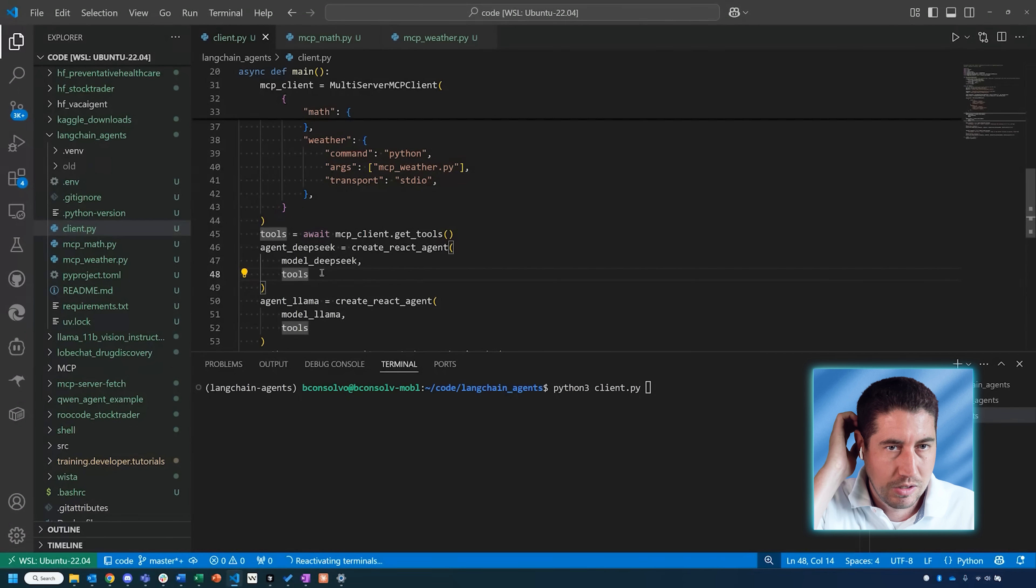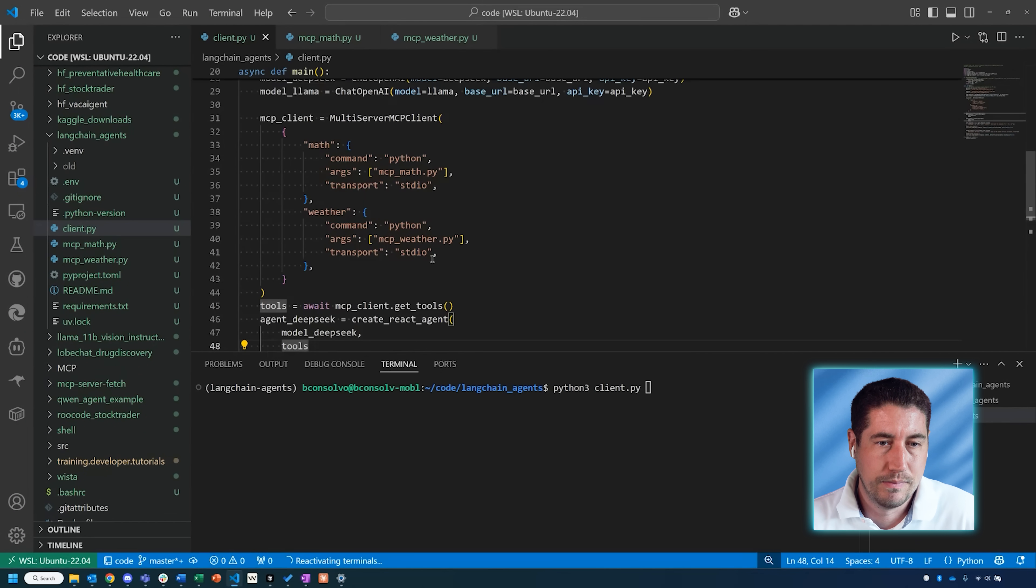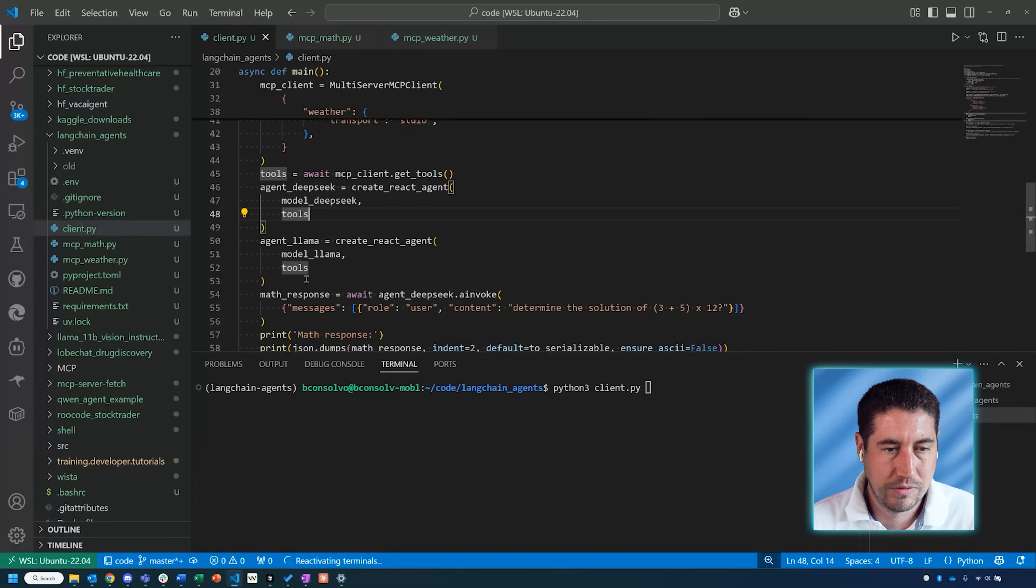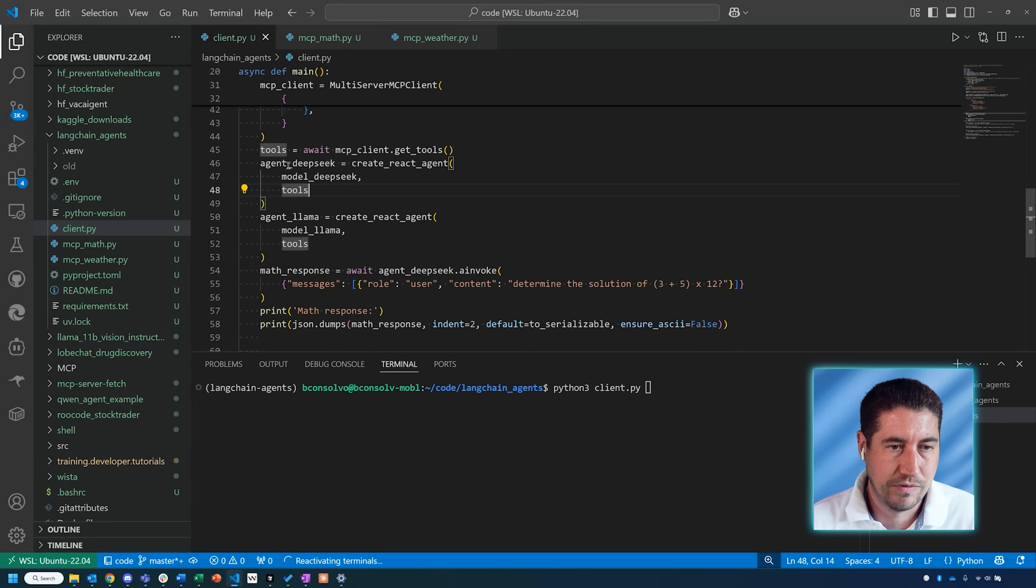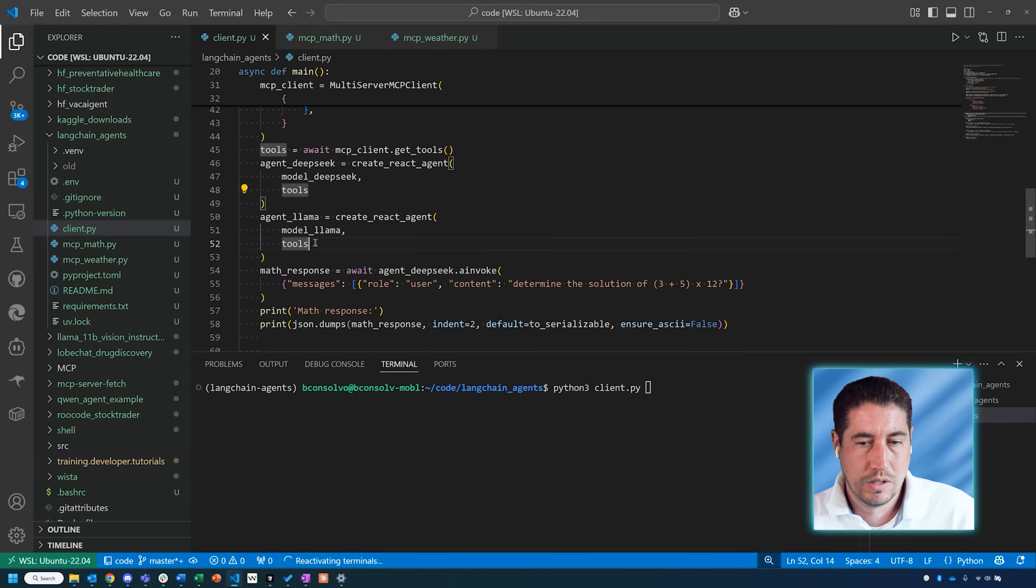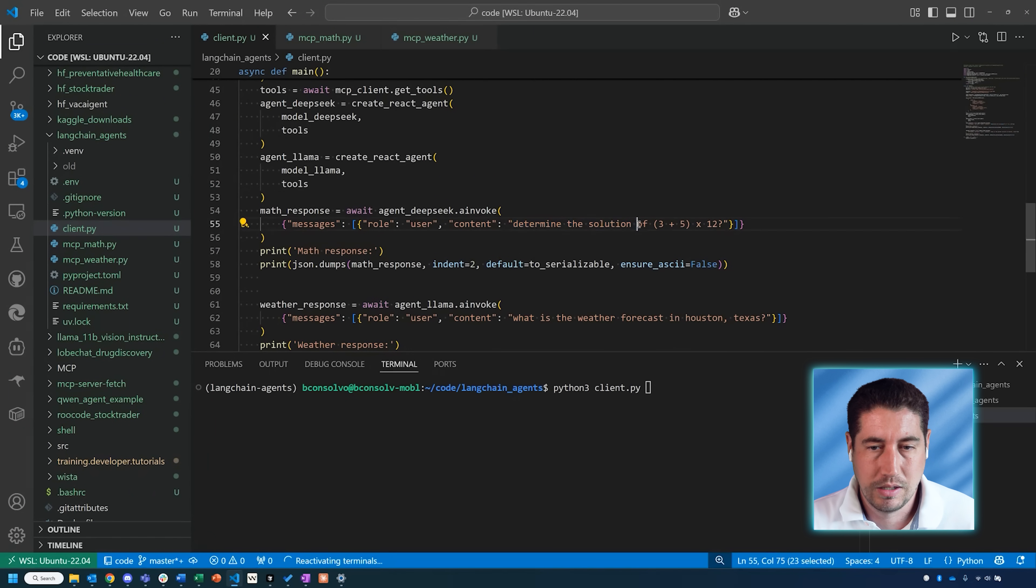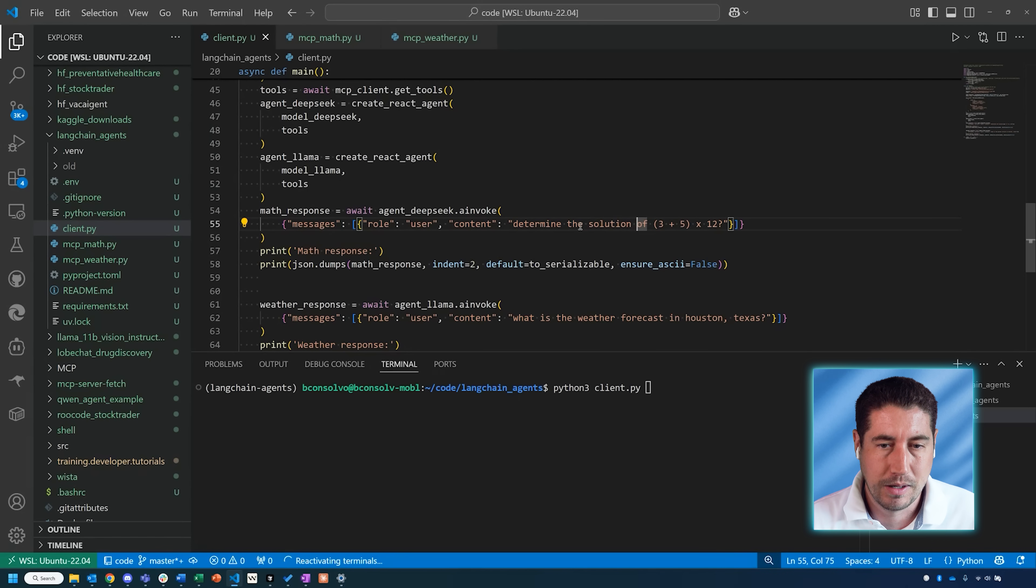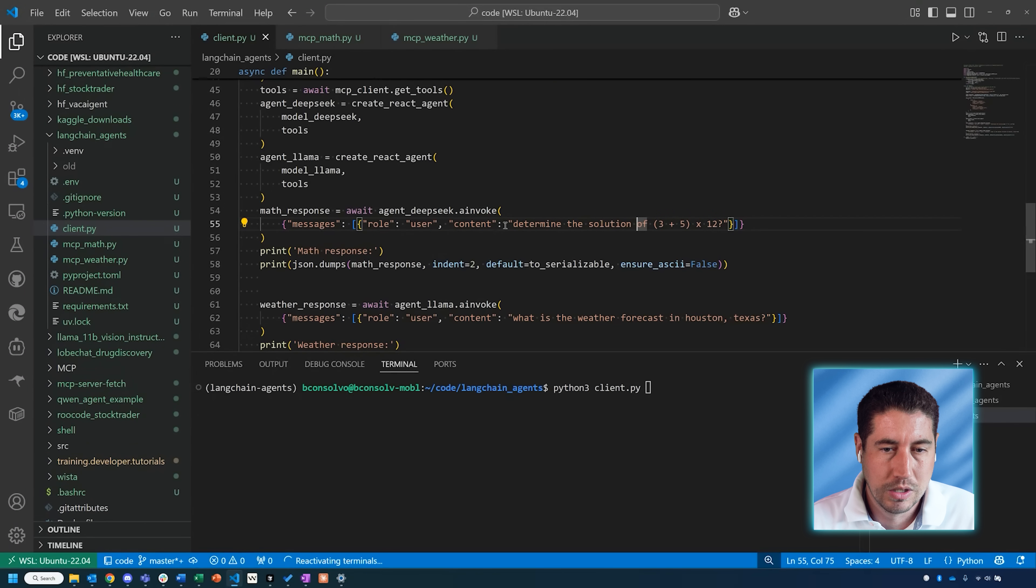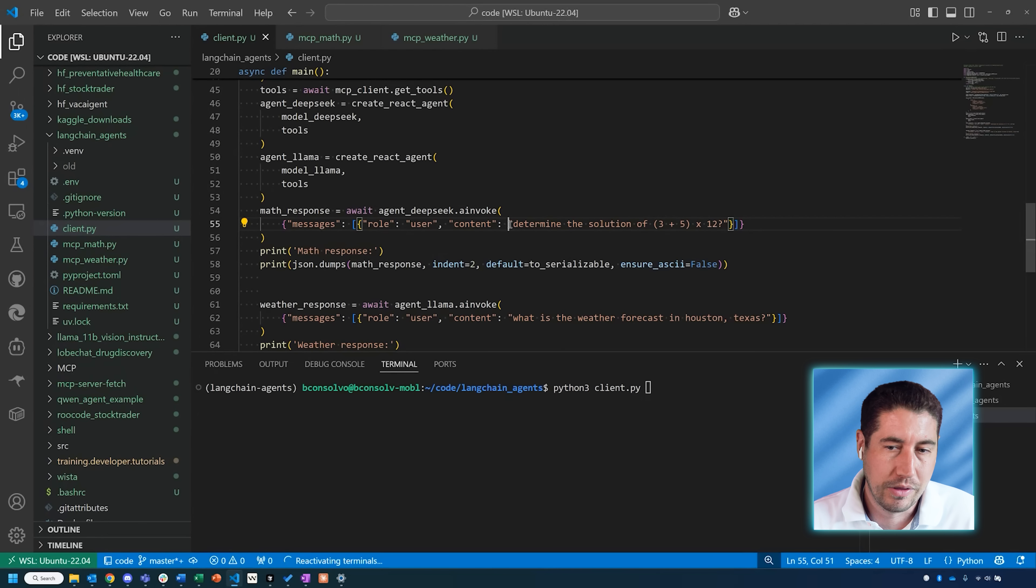In this case, the tools that I'm using are the servers that I've already started up: the math server as well as the weather server. You don't have to use these—you can use any MCP server that's hosted anywhere. These are just the ones that I'm using with this application. After I've created those agents for Llama and DeepSeek and told them these are the tools you can use, I'm just giving it a very broad prompt.